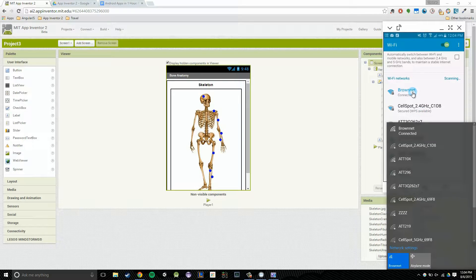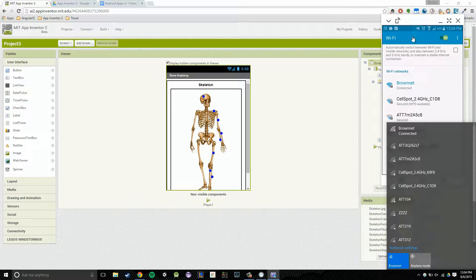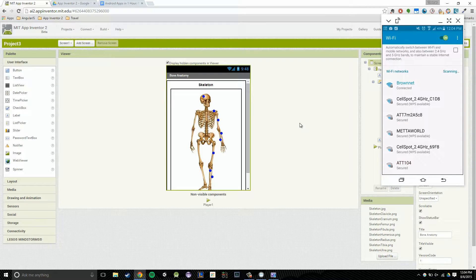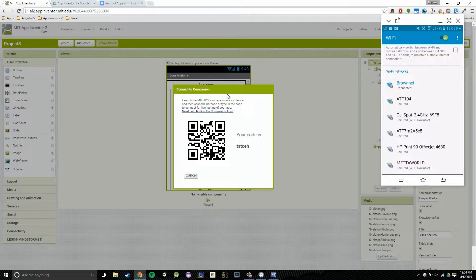The way you verify these settings might be different depending on what computer you're using, but this is how you do it on Windows 10 and on the Samsung Galaxy S5. Now that we've verified we're on the same network, we're going to click on Connect at the top left with our project open, then click on AI Companion. If we've done that correctly, we'll be presented with a QR code — this funky-looking image — and a six-letter code.